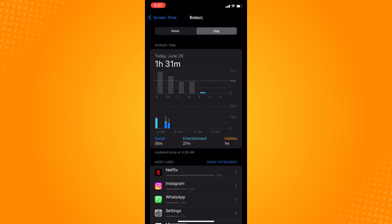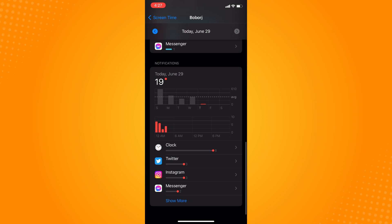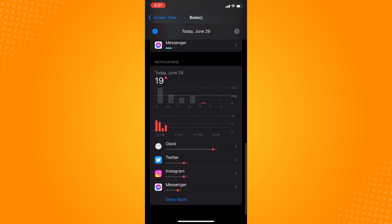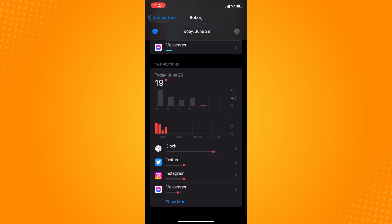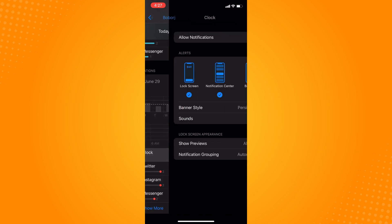Scroll all the way down until you see the Notifications section. You will see all the applications that are sending you notifications. Find Shortcuts in that list — if it's available, tap on it.